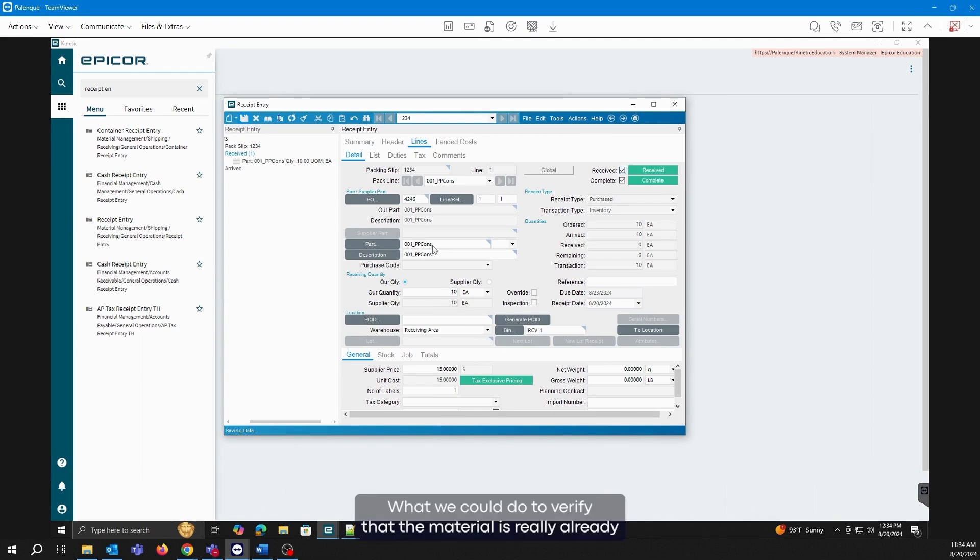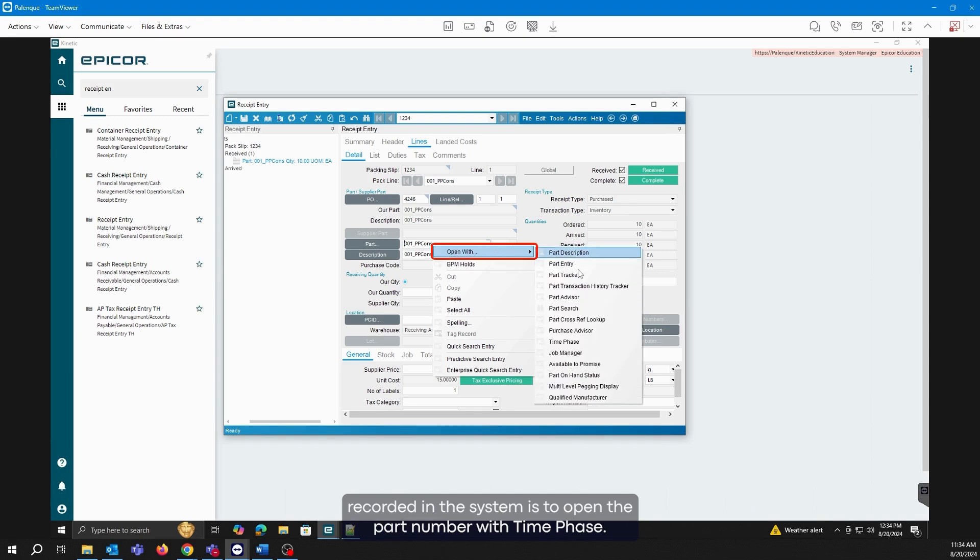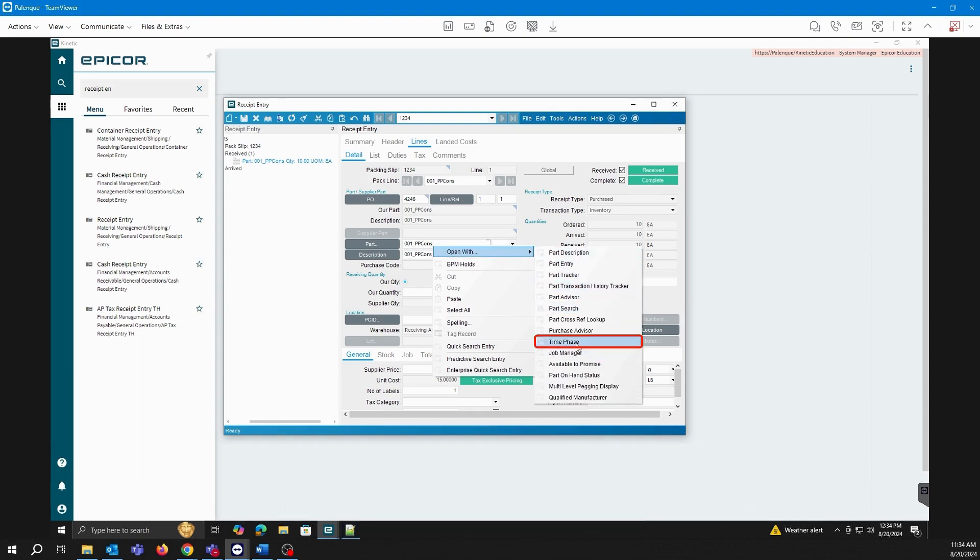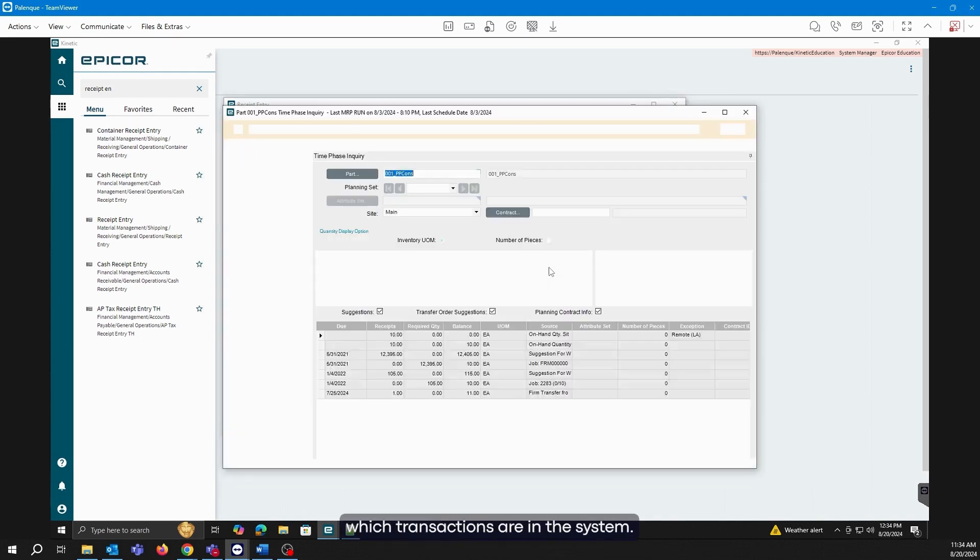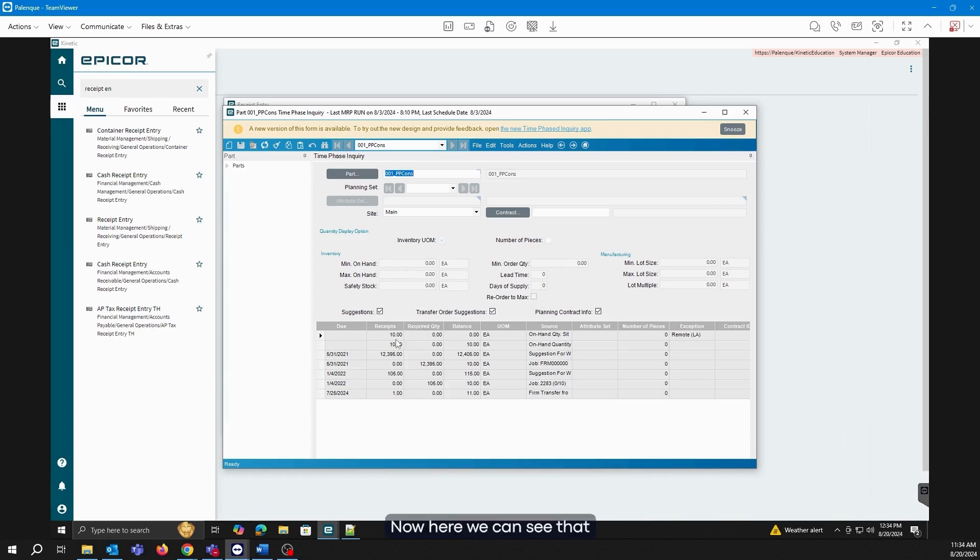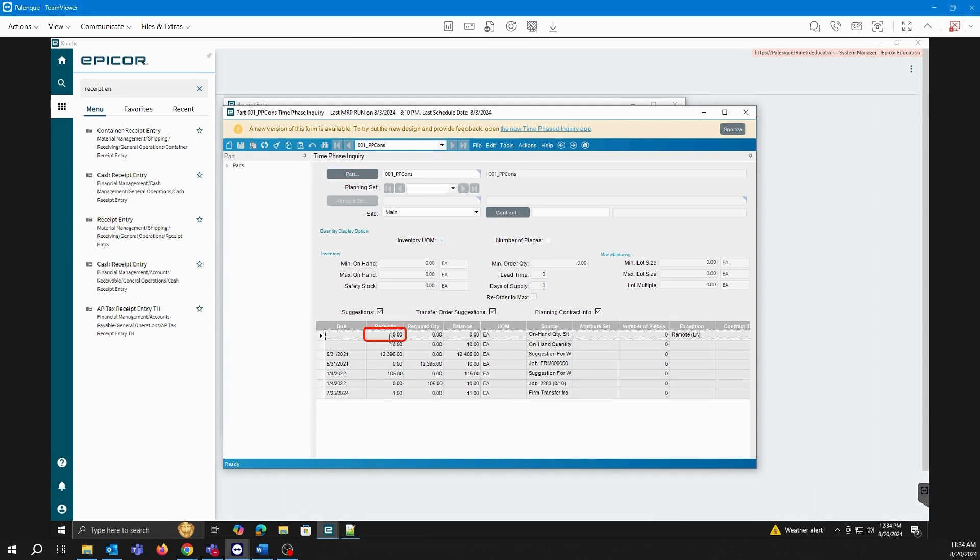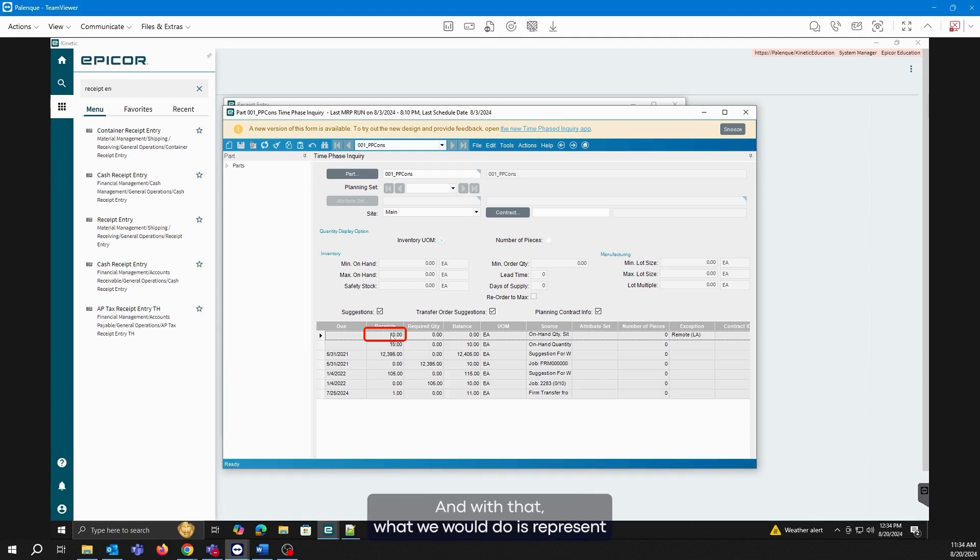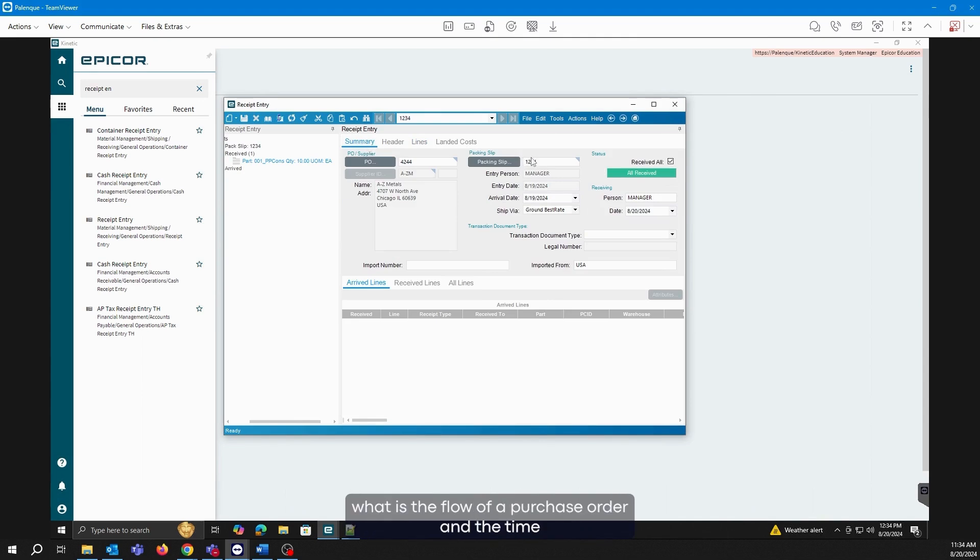For this case, what we could do to verify that the material is really already recorded in the system is to open the part number with time phase. This screen is also very useful for us to visualize which transactions are in the system. Now, here we can see that the transaction has already been received. Why? Because here it shows us that we had a receipt of 10. That's the amount that I have in the system. And with that, we have demonstrated the flow of a purchase order from creation to receipt.